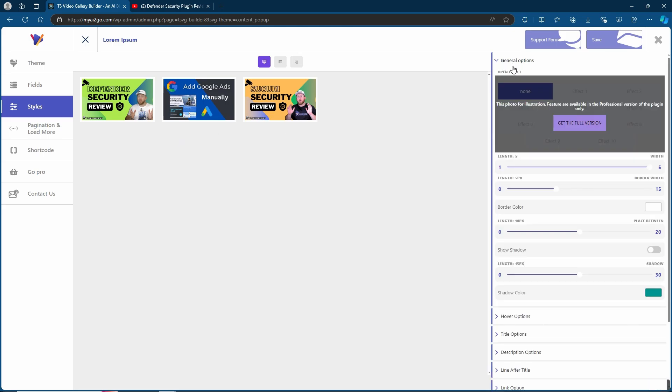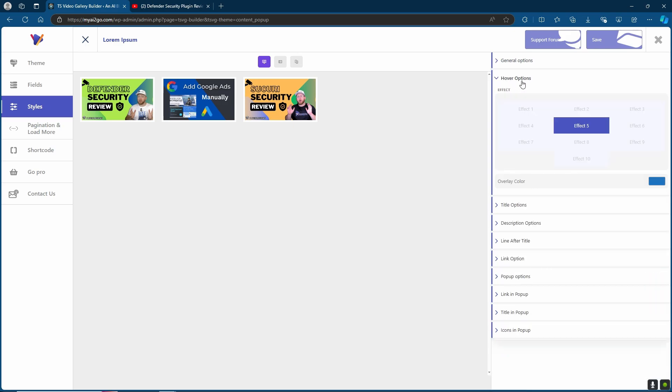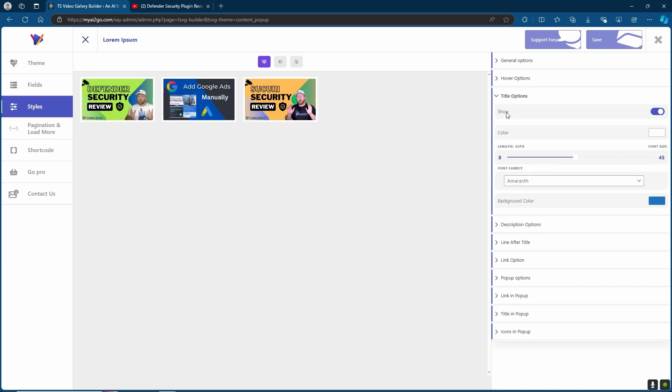In the General option, you can do things like change the length, border, shadow, the shadow color, etc. Next, we have our Hover options, which gives you different sorts of effects. Choose the effect that you prefer and the overlay color.